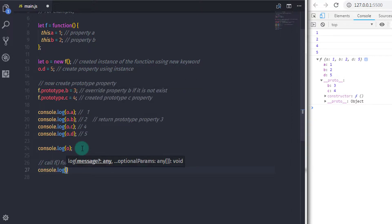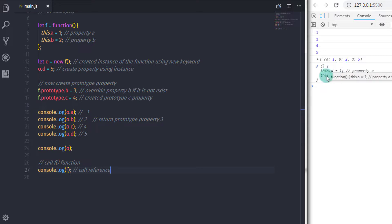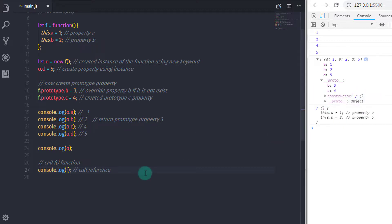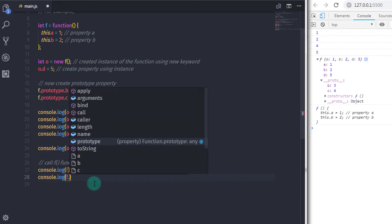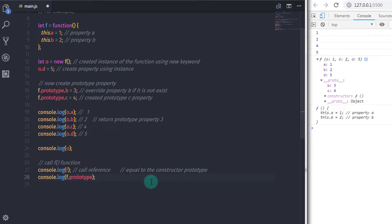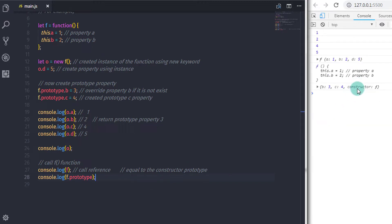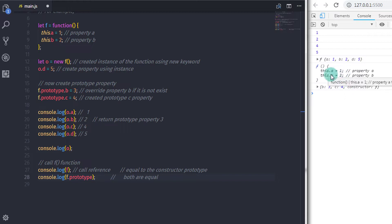If you want to see the function itself, you can use console.log(f), which prints the function reference on the console — and here the prototype method is invisible. You can also write the same with console.log(f.prototype). Now you can get your properties and the constructor function. Both statements return the same properties, but the second statement, which uses the prototype method, also returns the constructor function.